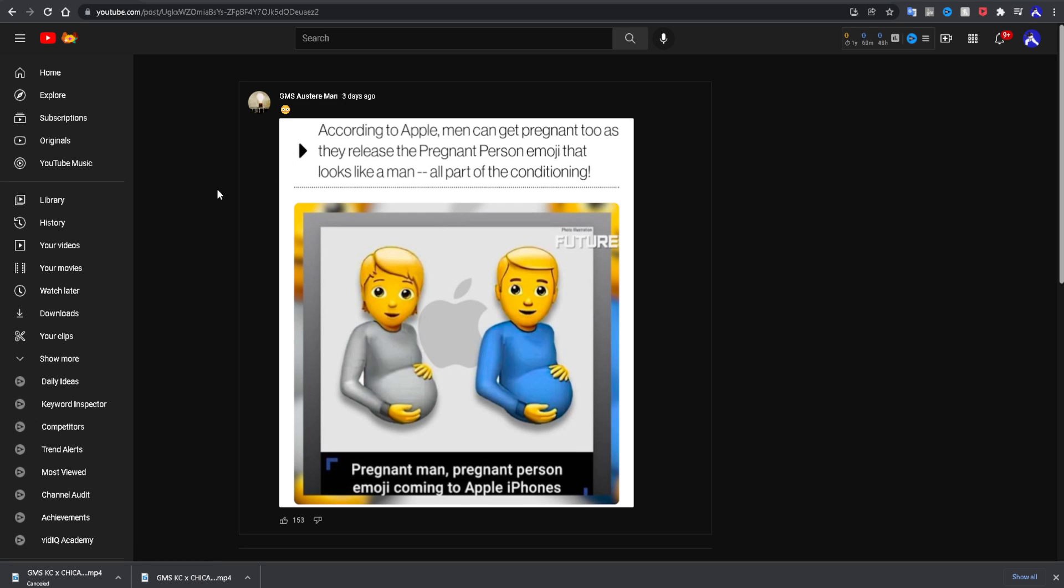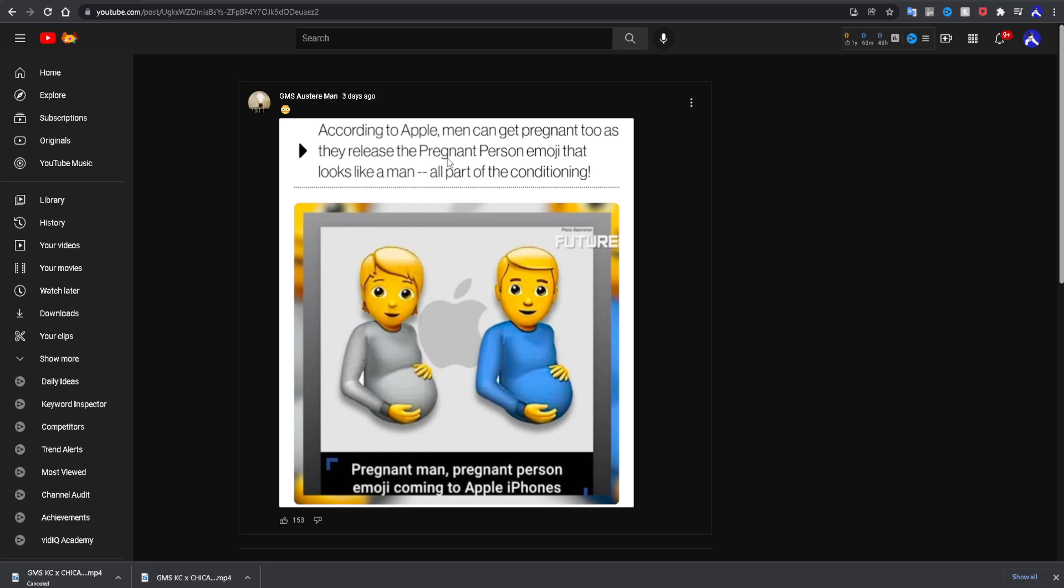And it's very disturbing. I used to say that I was shocked, but now we know that this is just par for the course, just complete chaos, complete disorder, a sign of the end. According to Apple, men can get pregnant too as they release the pregnant person emoji that looks like a man, all a part of the conditioning.